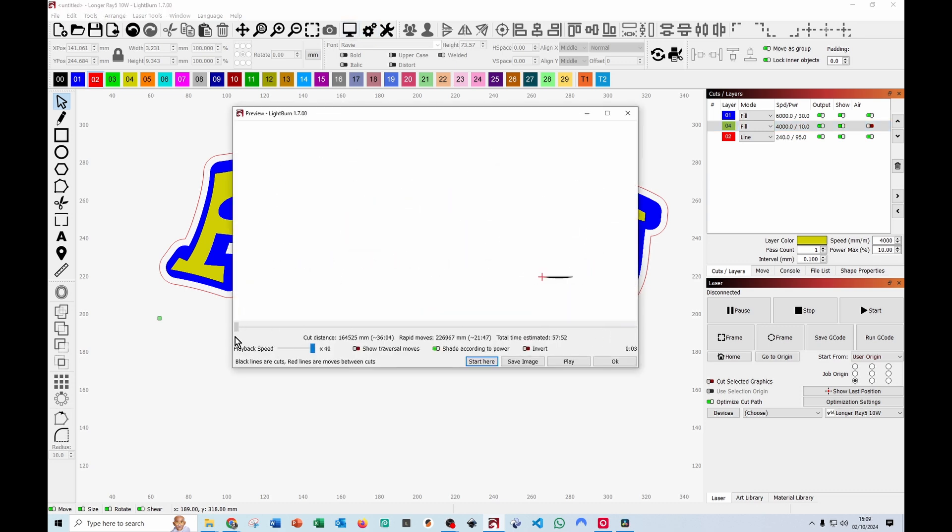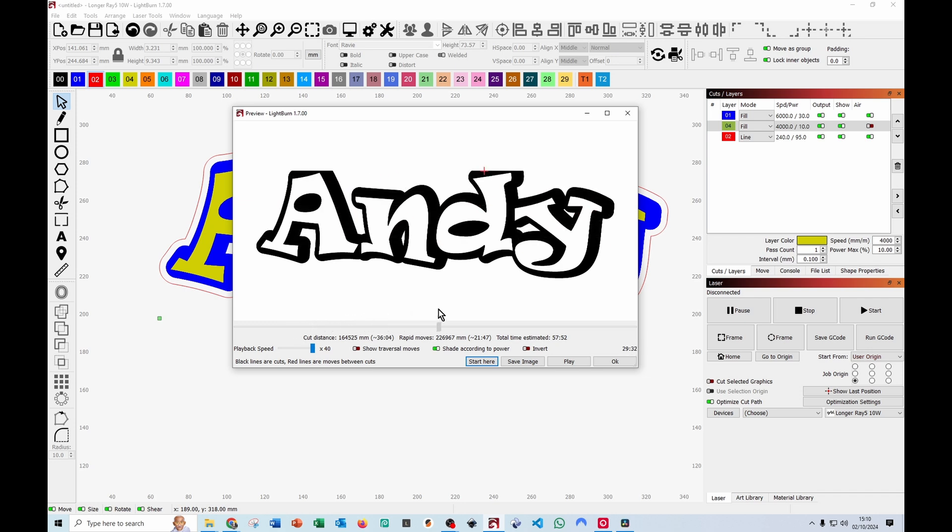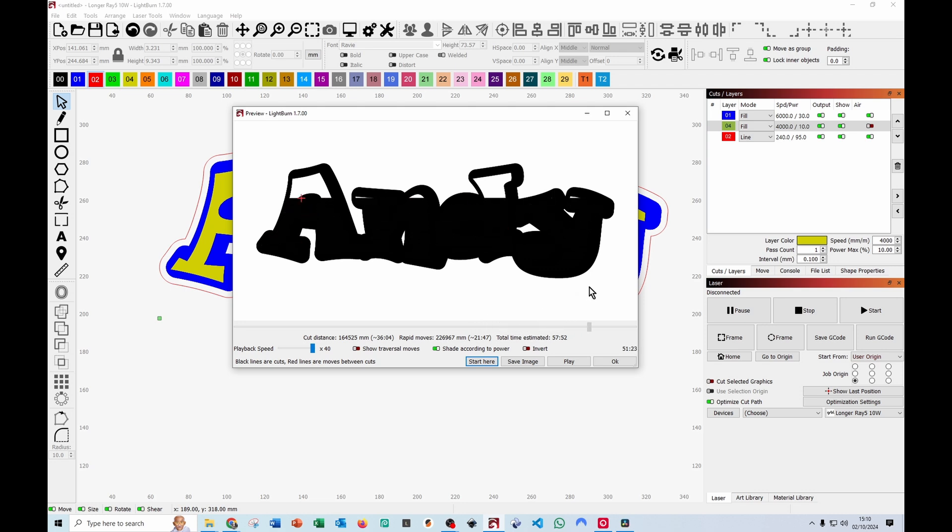It will do the outside engraving first as we've asked it, because that's the top layer. Then it will come back and engrave the inner yellow layer, then it will do the cutout.